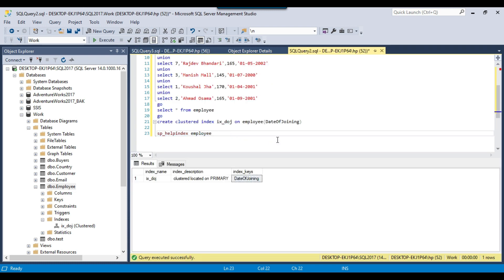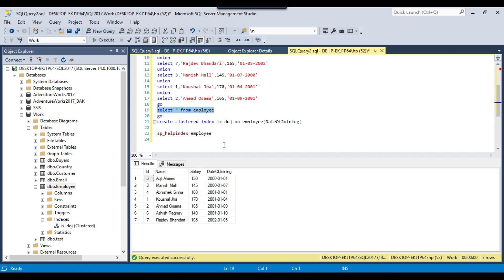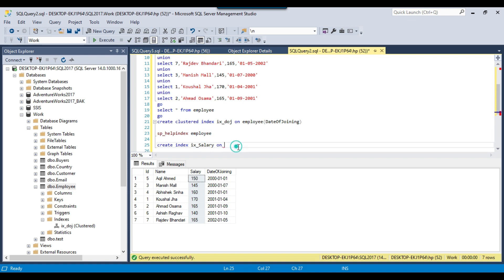As of now we have just one clustered index. To create a non-clustered index — for example on the salary column — the syntax is very similar to creating a clustered index. We write: CREATE INDEX index_name, for example ix_salary, ON employee (salary, name). You can use multiple columns; here the index will be created on both the salary and name columns.